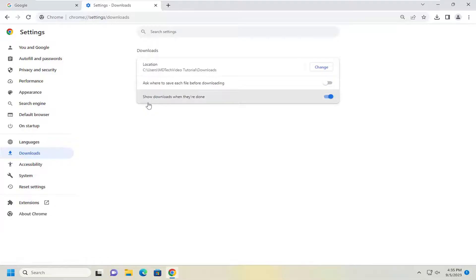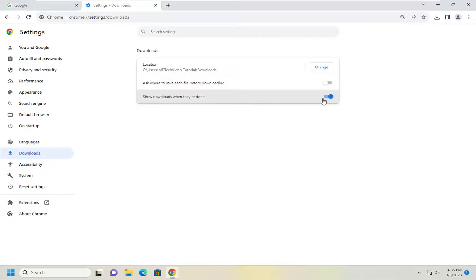And then on the right side where it says show downloads when they're done, if you want to show downloads when they're done just toggle that to the on position, which should be indicated by a blue circle surrounded by also blue oval.